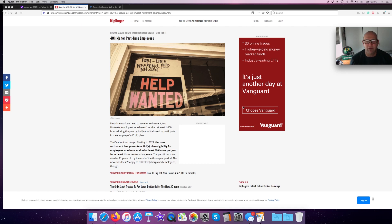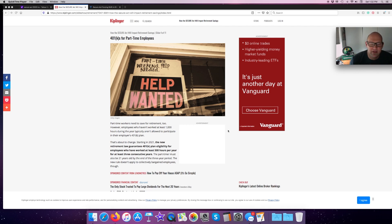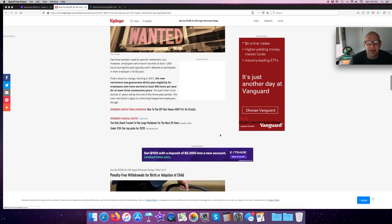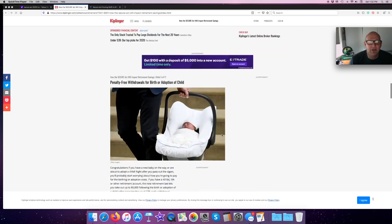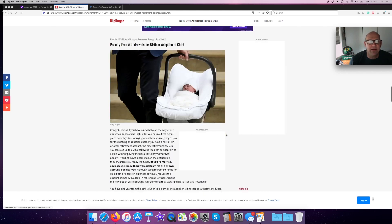This rule does not apply to collective bargaining employees. So, if you're a union member, they can still deny it.